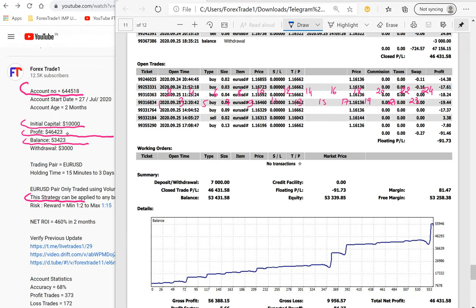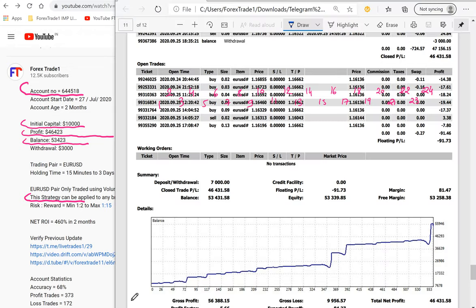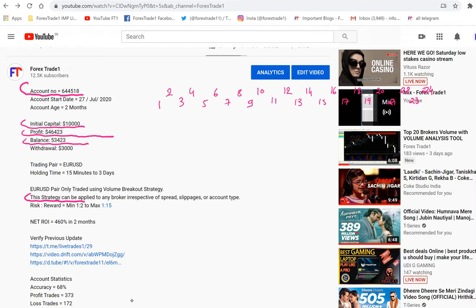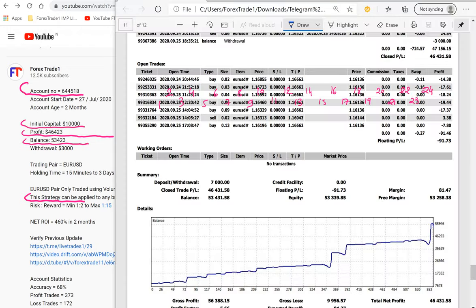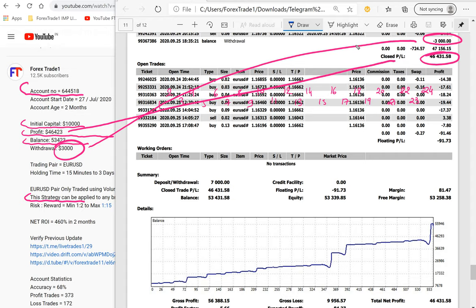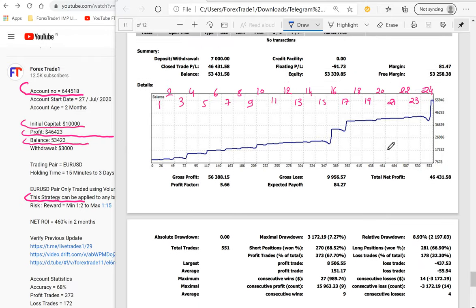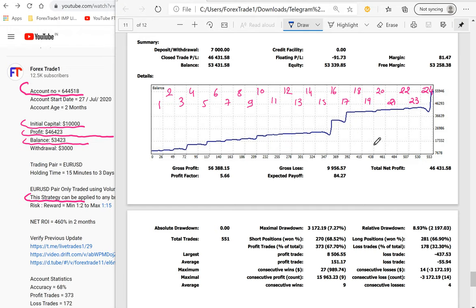The account has a profit of $46,000 USD, which you can verify here — 46,431 USD. The withdrawal shown is $3,000 USD, which you can also verify. We will go through each and every entry to understand how we have utilized our strategy in this statement.